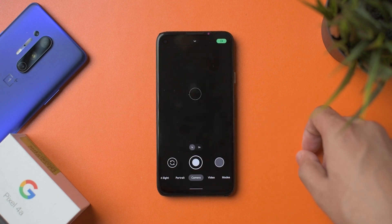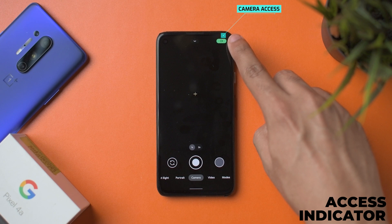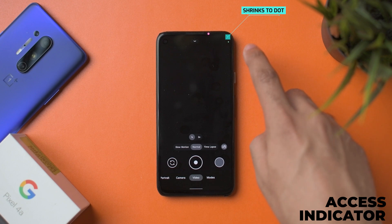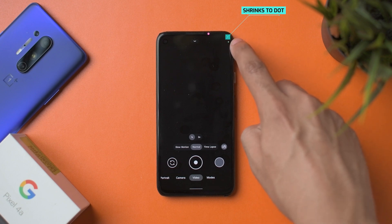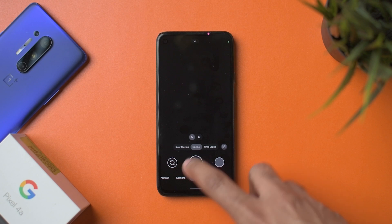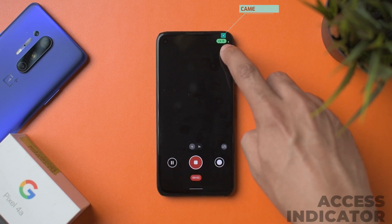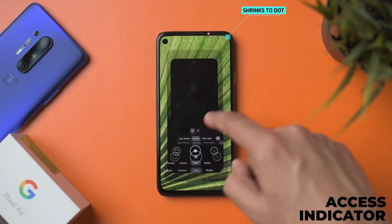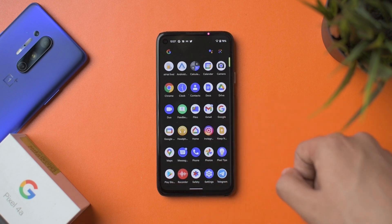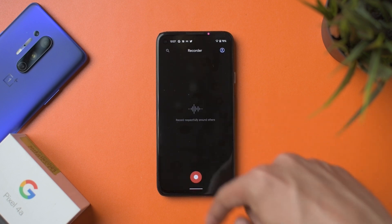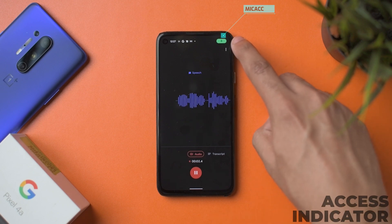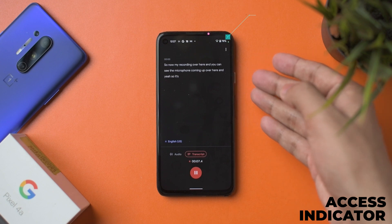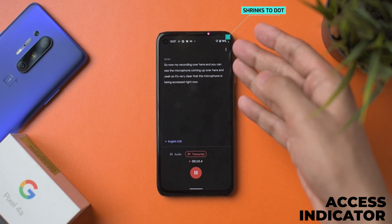Moving on to permissions — opening the camera, you can see a notification indicator that the camera is being accessed. Switching to video mode, the dot shrinks and moves to the side. Hitting it shows both the microphone and camera being accessed. Going into the recorder app and recording, you can clearly see the microphone indicator coming up — it's very clear that the mic is being accessed, which is really good.